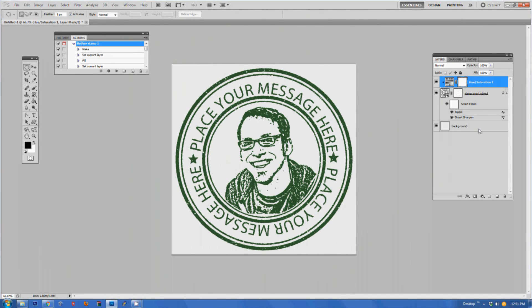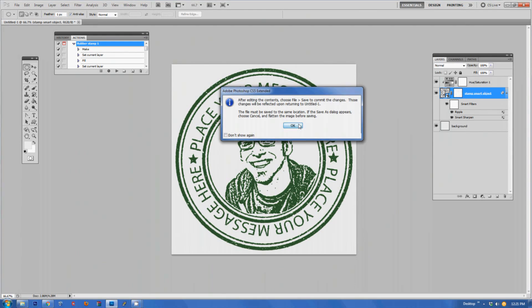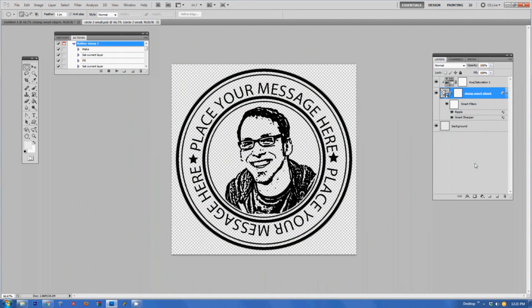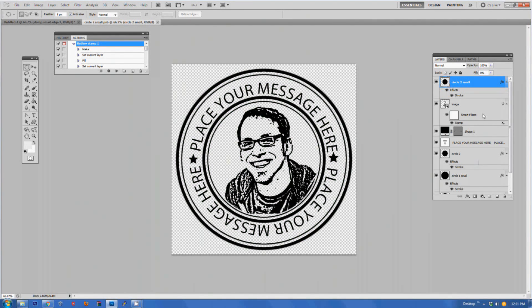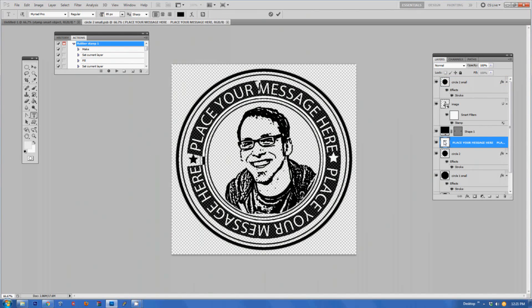Another customization that I can make is to change the text around the rubber stamp. To do this I have to step into the smart object that gets created with this action by double clicking on it. And then going to the text layer, double clicking on that, I can put in my own message.